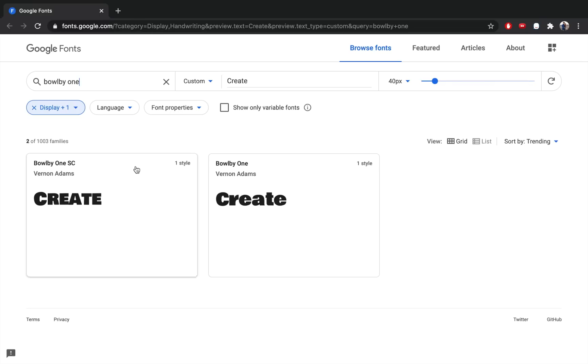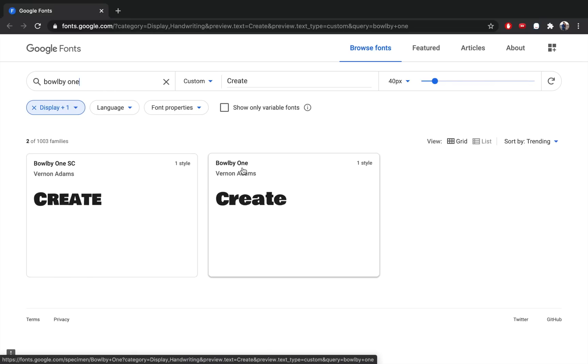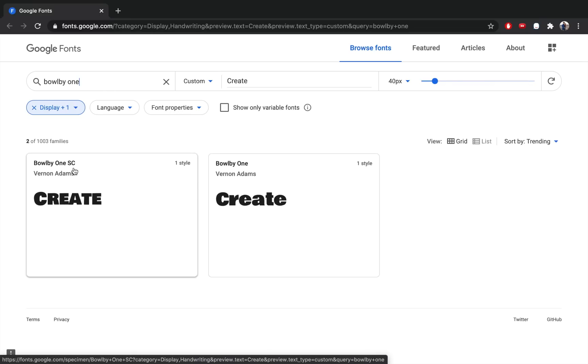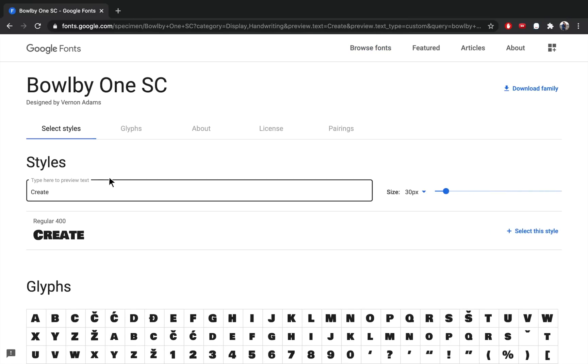It looks like they have a font called Bulby One and Bulby One SC, and either one will work for this. Just click on the font. Then you can download the font family.